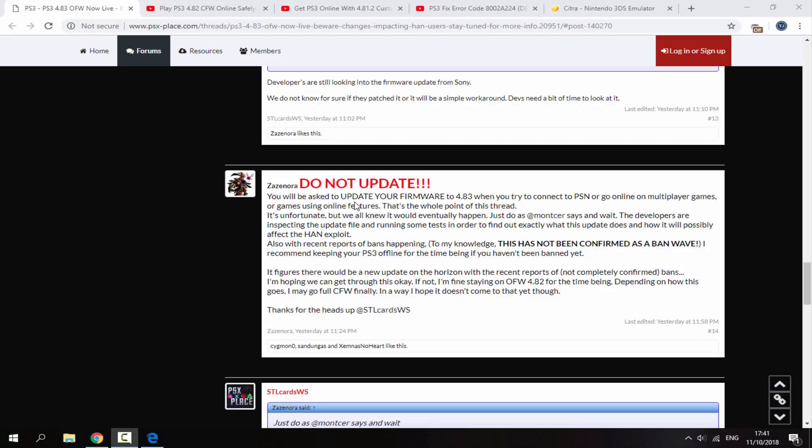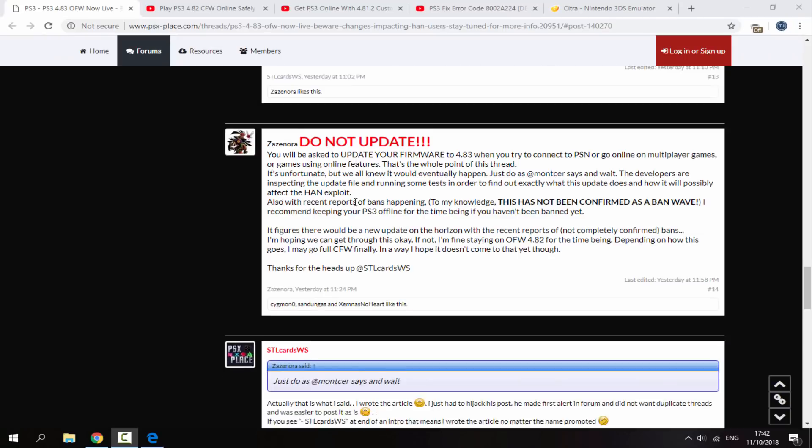Now I actually managed to get my Rebug PS3 to go online and all I did was spoof the software to version 4.82. I didn't even spoof it to 4.83, so that is kind of strange. I will be showing you guys how I did that later on in the video.